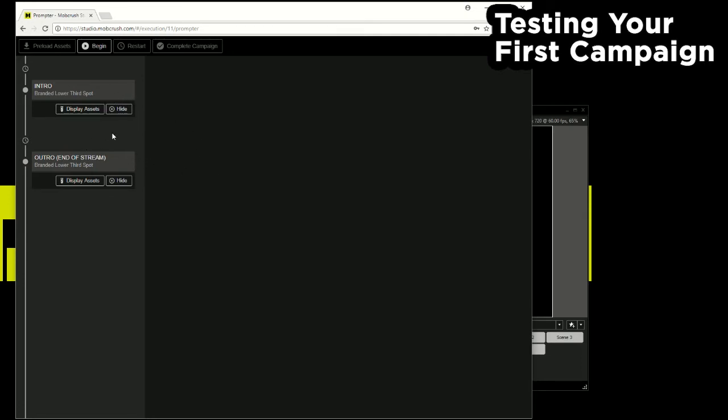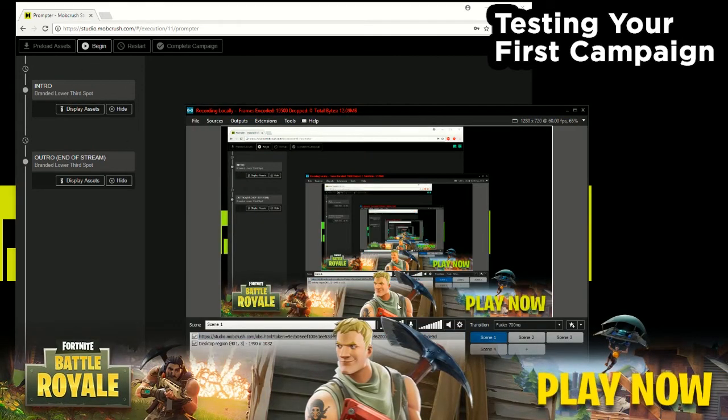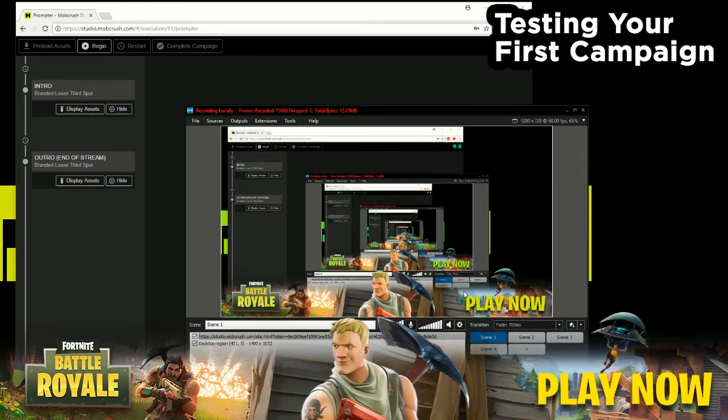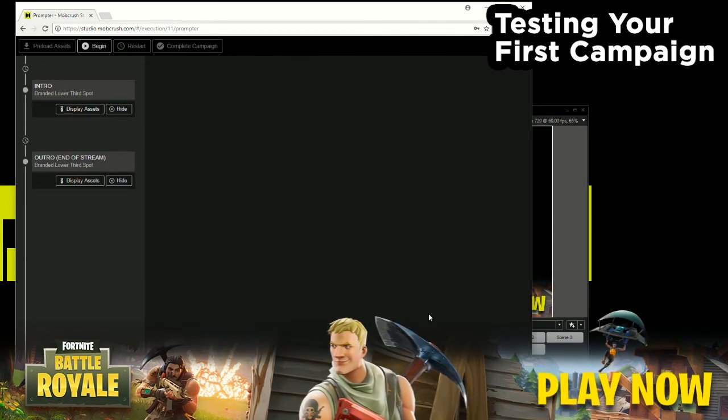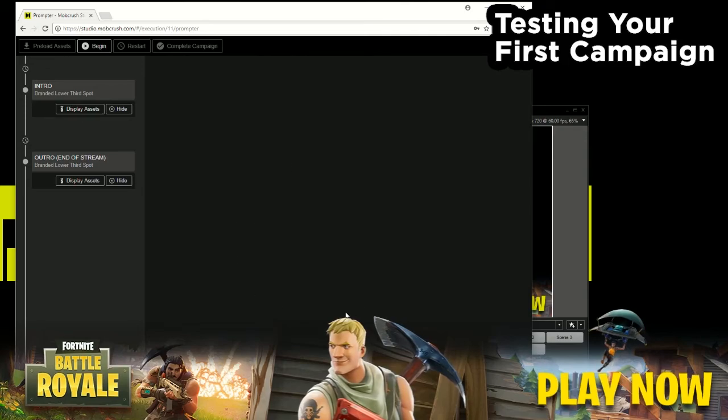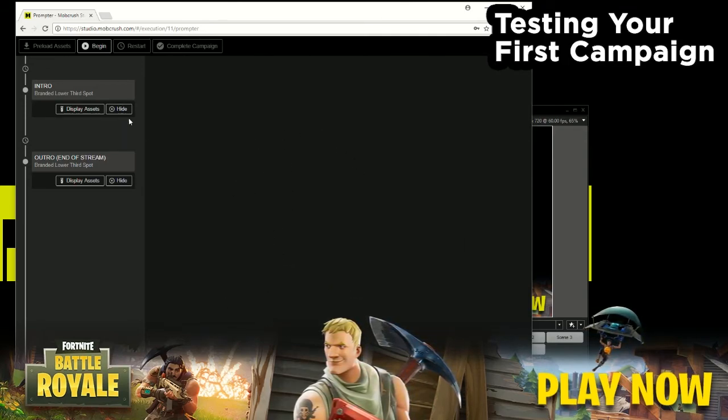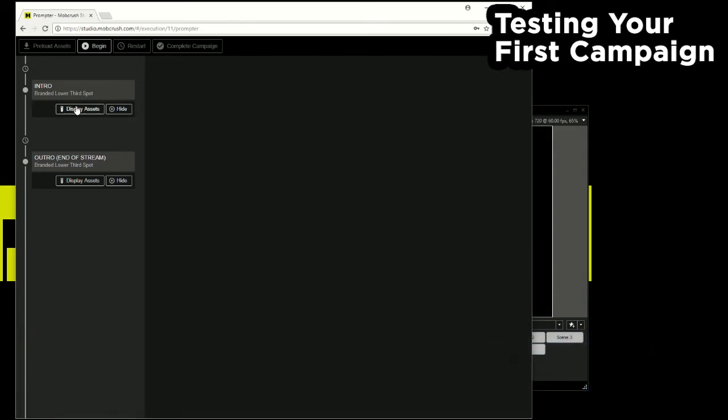So for testing purposes I'm going to go ahead and hit display assets and you can see in my studio at the lower third here gets displayed and then some text and call out points will be displayed here for you to just talk about during your stream. You can hide it, display it, and practice before you go live. And so when you're ready to go live you can hit this begin button.